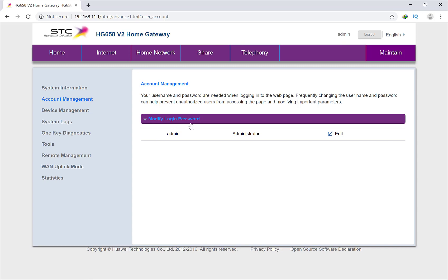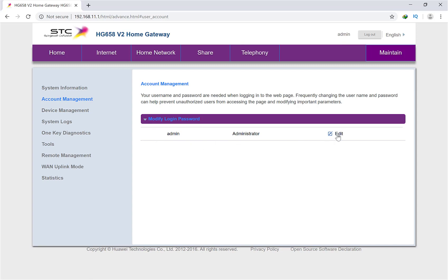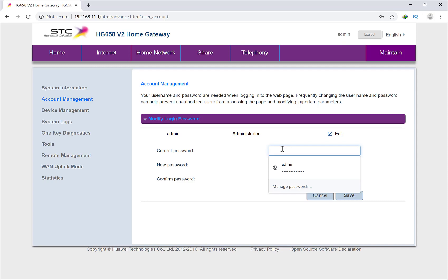Then you will find Modify Login and Password. Simply click on the Edit button over here, and then put your old password. So you have to put admin if you did not change it before. But I changed before, that's why I will put my old password over here.